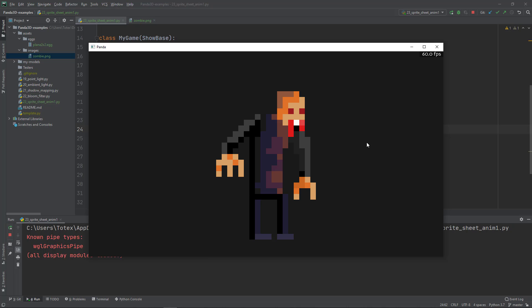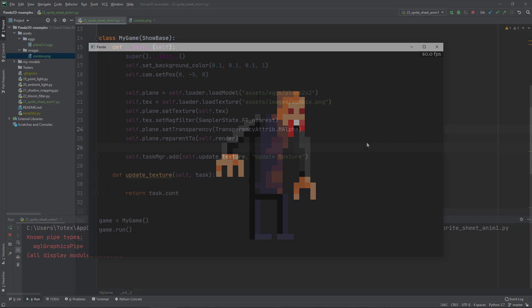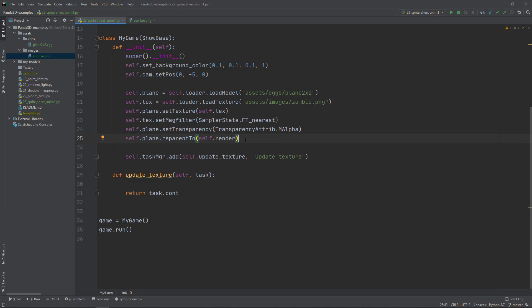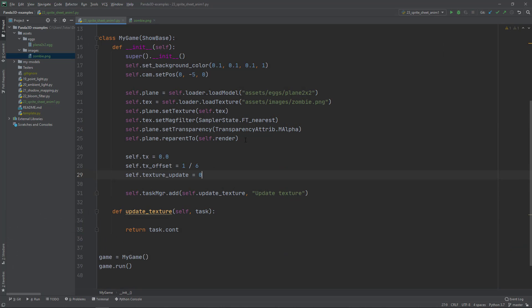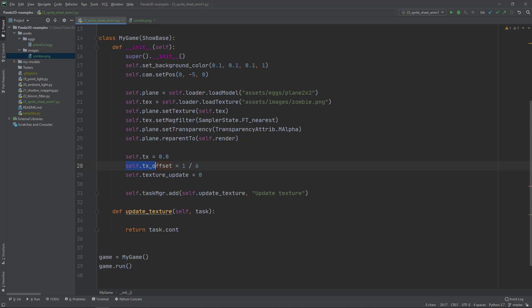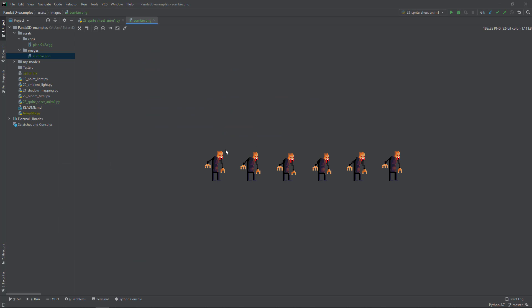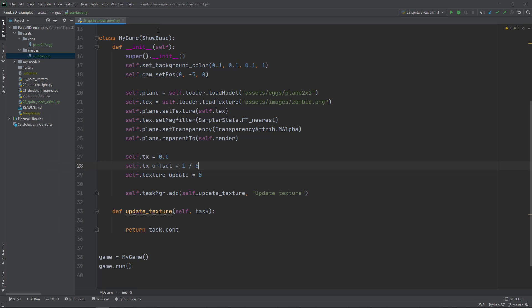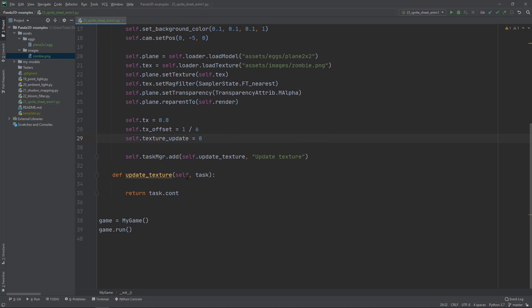The next step will be to actually loop over the frames and make the animation. I'm going to create three member variables. One is the self.tx or the texture X, and it will start at zero. One is the self.tx_offset, the texture offset, which is one over six. We have six frames in this animation, that's why it is one over six. And also the self.texture_update variable.